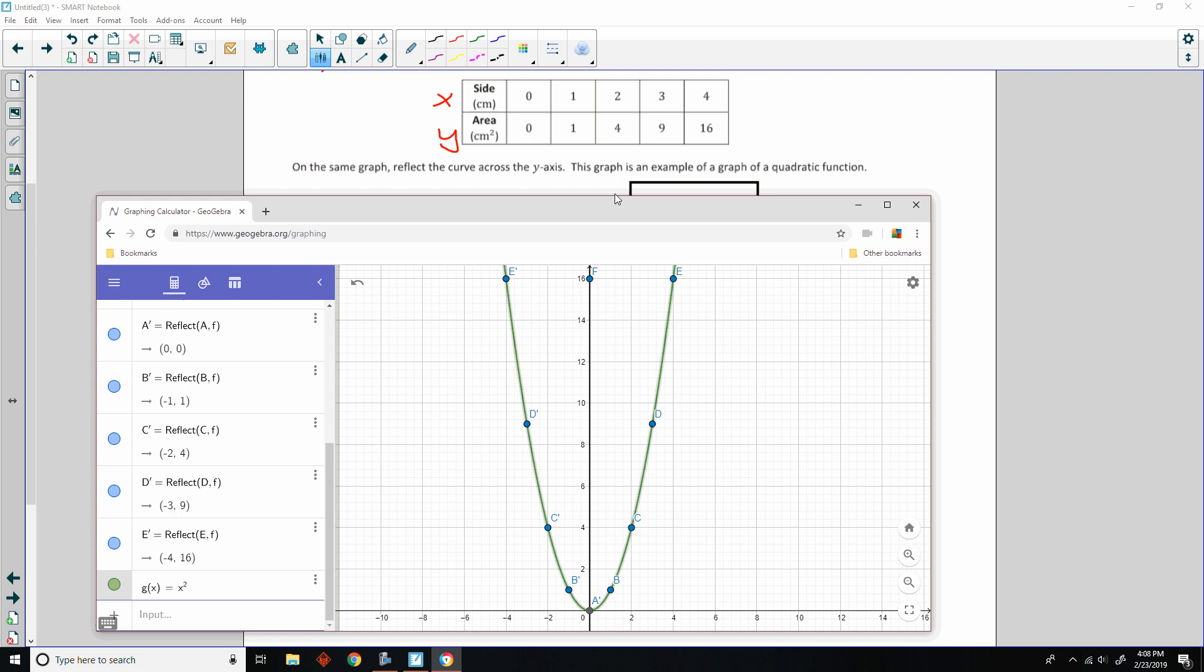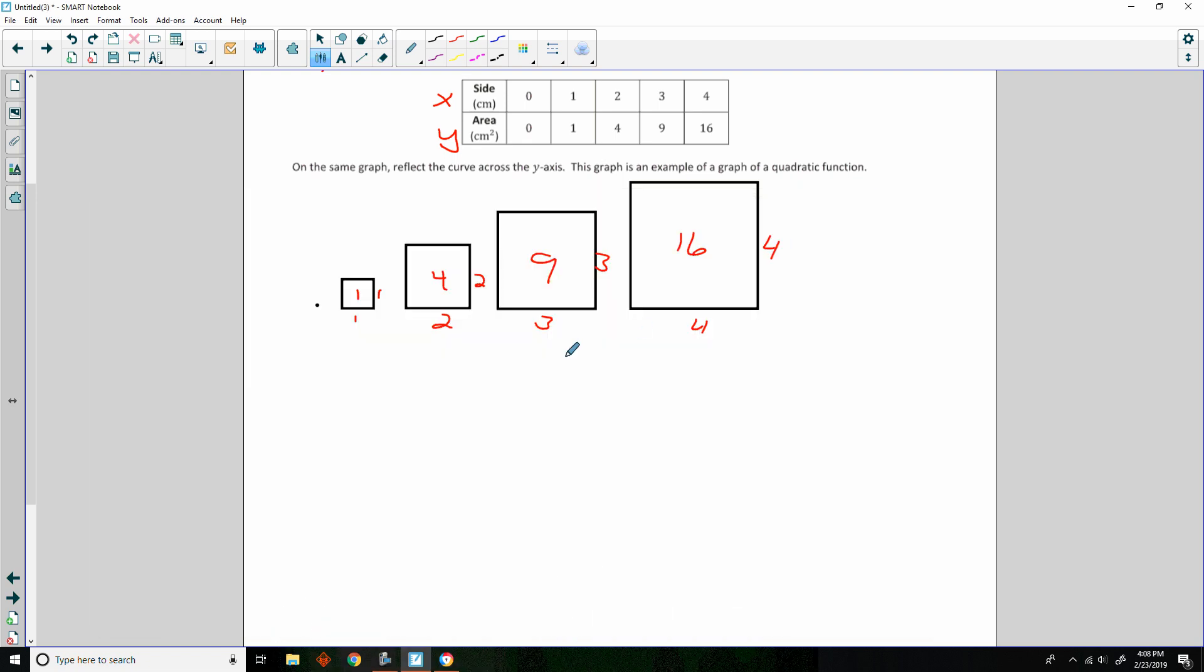So, if you did this manually on paper, which is what you probably should have done, plot the point 0, 0, 1, 1, 2, 4, 3, 9, 4, 16, its reflection is the X's that are negative with the same value for Y. These are my primes on this side. Reflecting it across, this is called a parabola. It is a quadratic equation's graph.